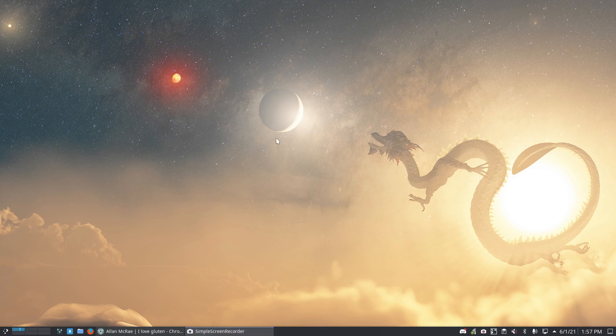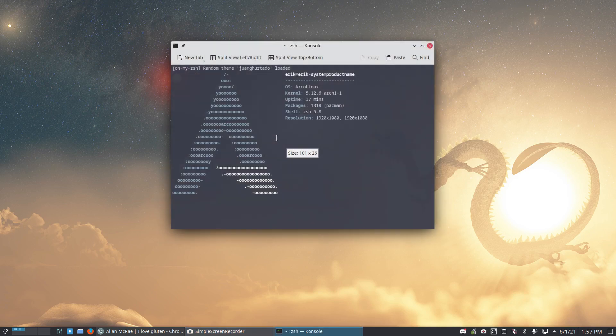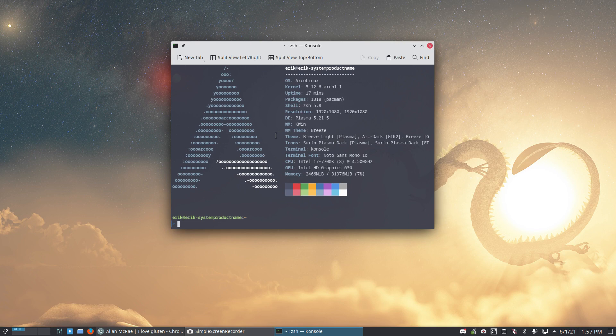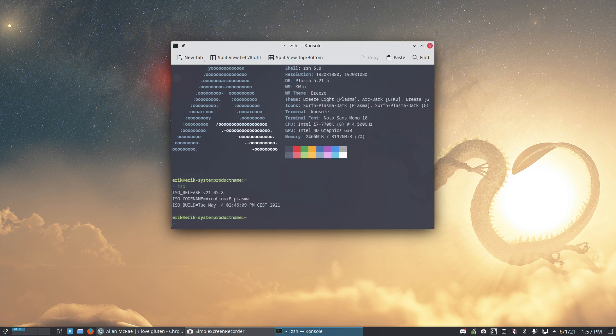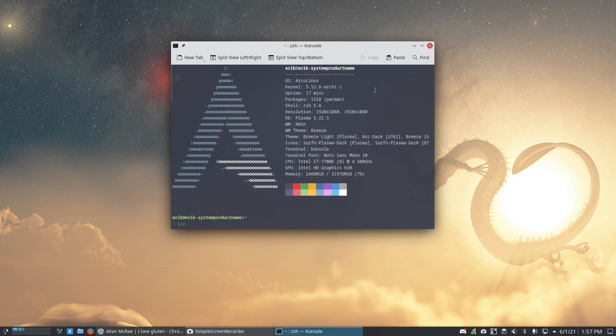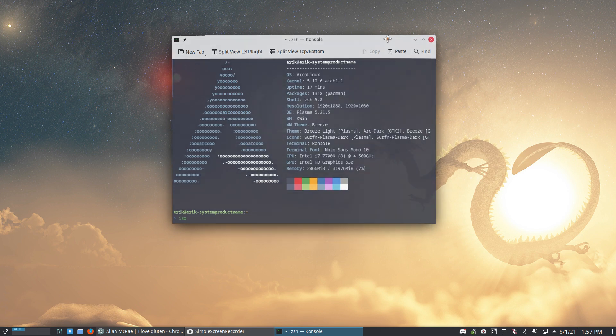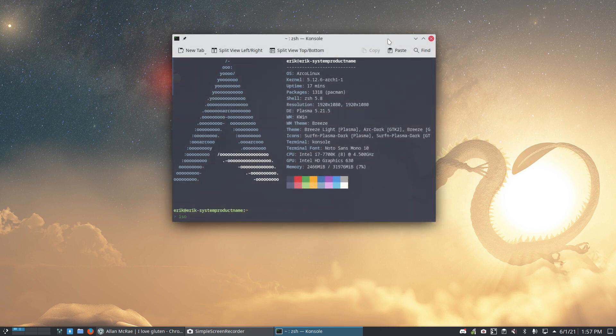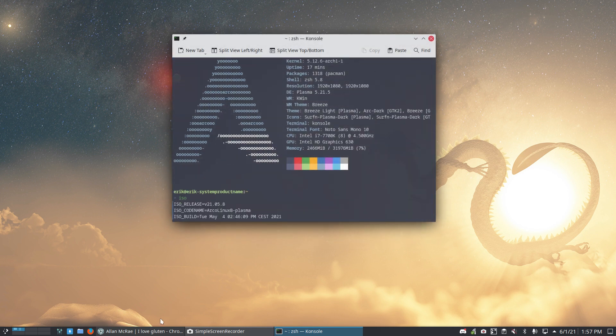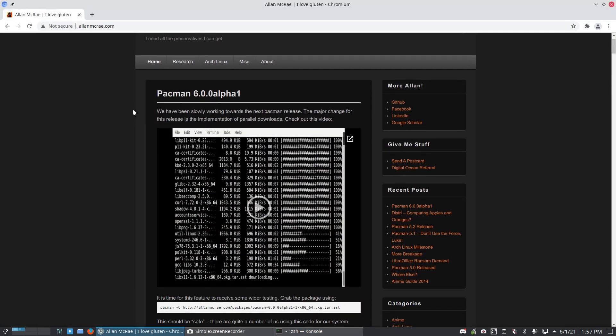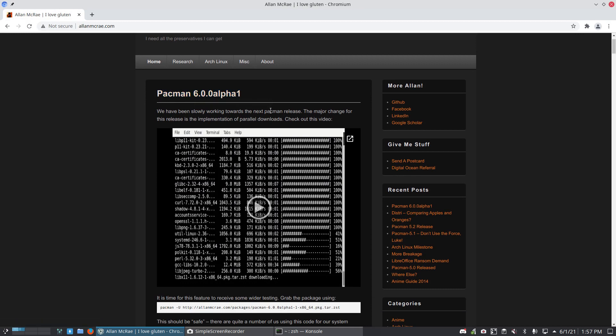Hi guys, welcome to this system. It's ArcoLinux Plasma. I started with that particular version and as usual we update our systems. But there is something new. I've looked it up - Alan McRae is one of the developers of Arch Linux, specifically for Pacman.